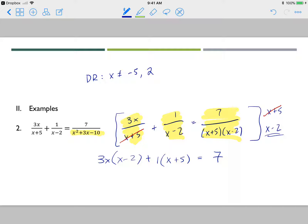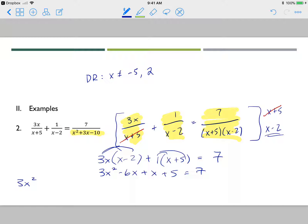This is a quadratic equation. Distributing gives 3x squared minus 6x plus x plus 5 equals 7. Collecting like terms gives 3x squared minus 5x minus 2 equals 0, after subtracting 7 from both sides.